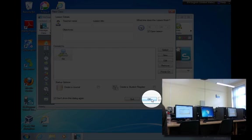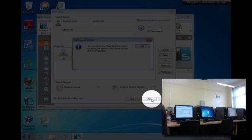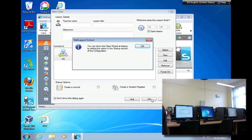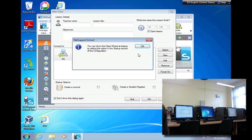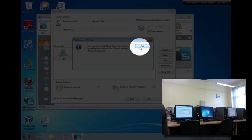I'll just click OK here, and the message will tell you that you can call up the screen again by going into the configuration settings, which is fine for me.